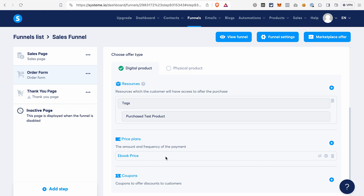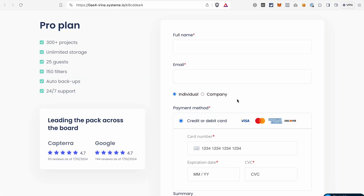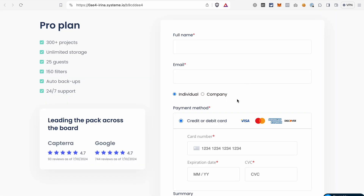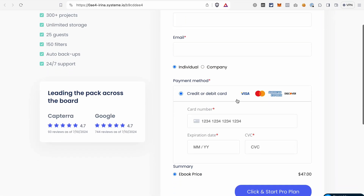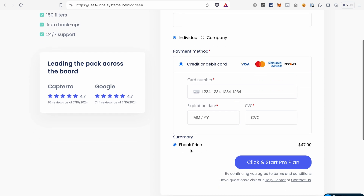We will also tag the contacts that make a purchase on our order form. If we preview the order form now by clicking View Funnel Step, you will see that we have our order form from the template and the price for the ebook is $47 as we set it up.